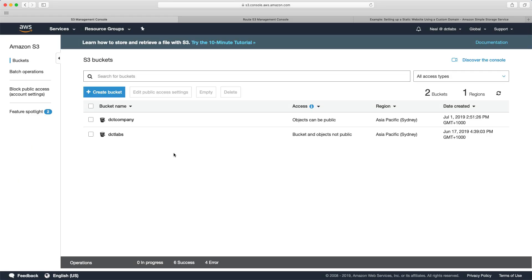So that's it for static websites. Just one more thing to note, you can also put a CloudFront distribution in front of S3 so that it can cache your content around the world. And that's something that we're going to cover in another lab when we get to the CloudFront section.